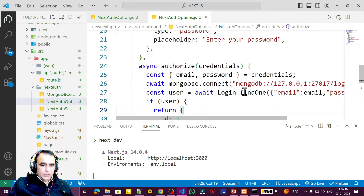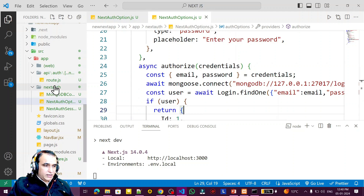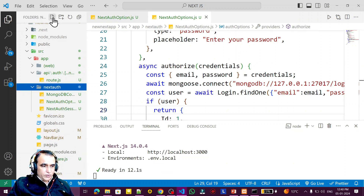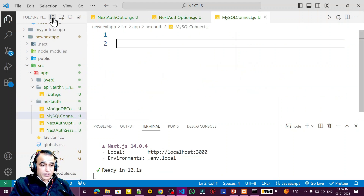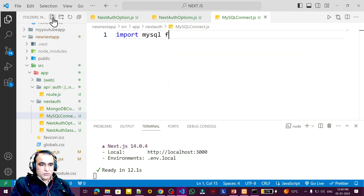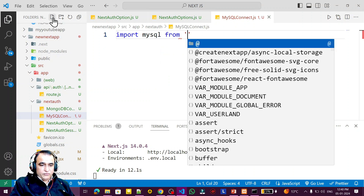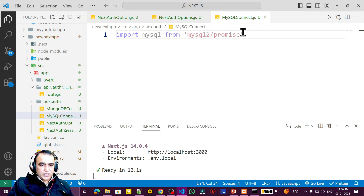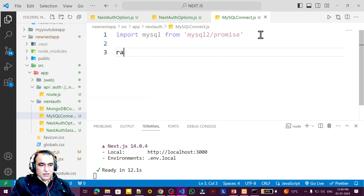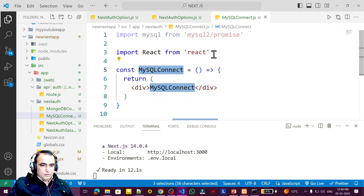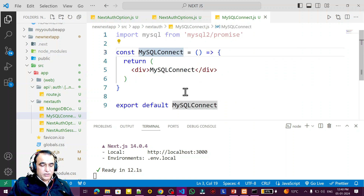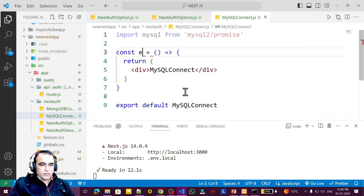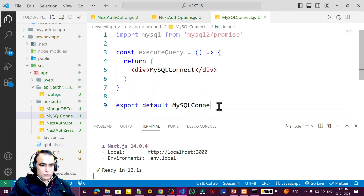Last time we connected with MongoDB; now we are going to replace this with MySQL. For that I need to create one more component. I'll call this component mysqlconnect.js — remember that. Here I import mysql, saying mysql from mysql2/promise. Then I create a function using rafce and remove what's not needed. In place of mysql connect I say execute query.